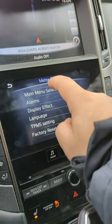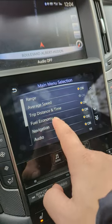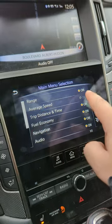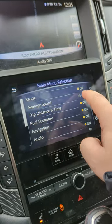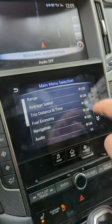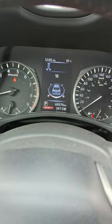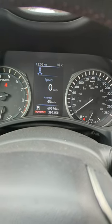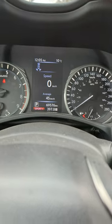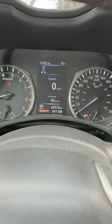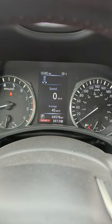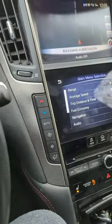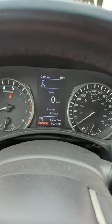You can go into Settings, then Meter, then Main Menu Selection. The thing you want to activate is Average Speed. You can activate other things in the middle too — and when you do that, there's the speed right there. Someone had a question about it and I thought I'd do a video, since some people might not know.